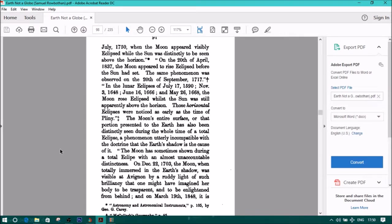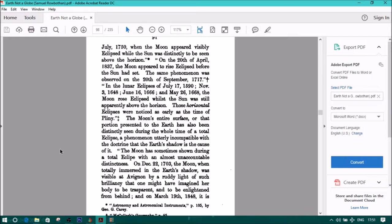When the moon appeared visibly eclipsed while the sun was distinctly to be seen above the horizon. On the 20th of April, 1837, the moon appeared to rise, eclipsed, before the sun had set. The same phenomenon was observed on the 20th of September, 1717. In the lunar eclipses of July 17, 1590, November 3, 1648, June 16, 1666, and May 26, 1668, the moon rose eclipsed whilst the sun was still apparently above the horizon. These horizontal eclipses were noticed as early as the time of Pliny.